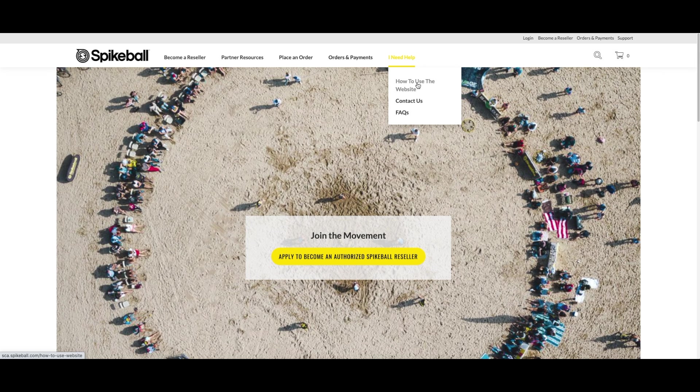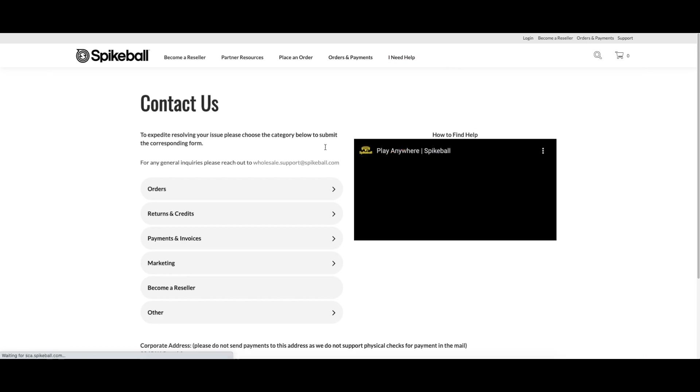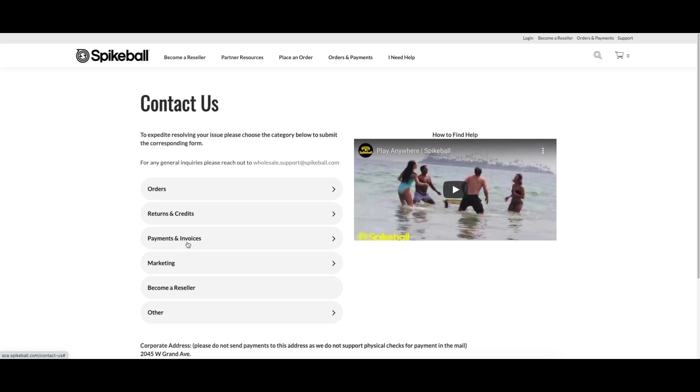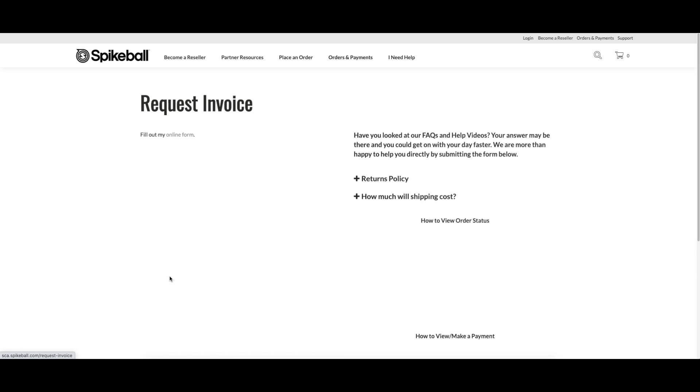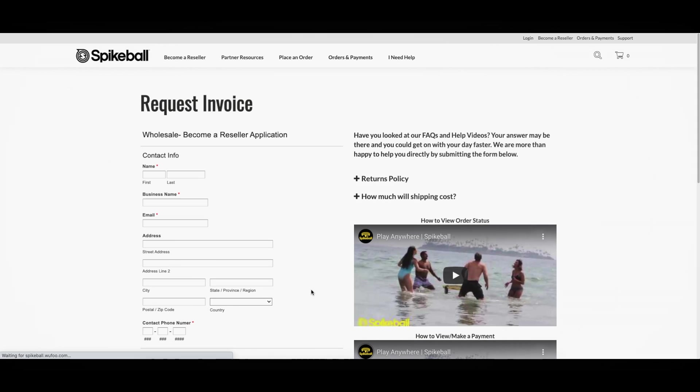If you have any questions or issues with your account status or any of your open invoices, please let us know through the contact us page and we'll be happy to get those things cleared up for you.